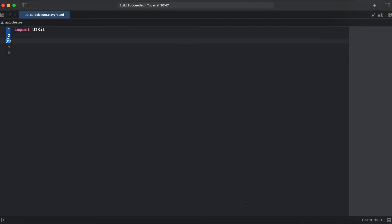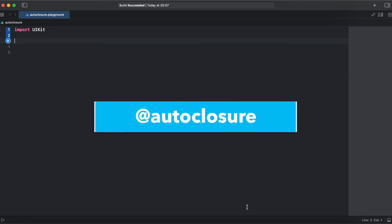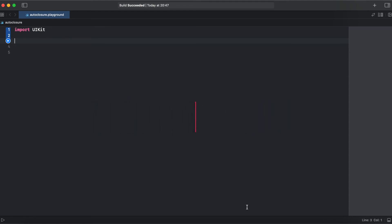Hello guys and welcome to this channel. In this video I will explain the auto-closure attribute and when we could use it.